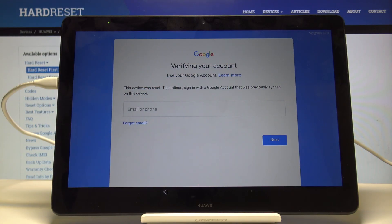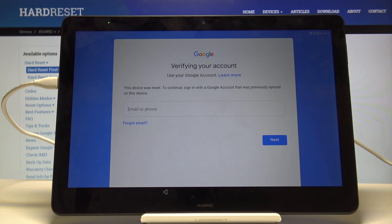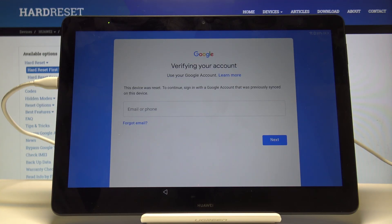Welcome. In front of me is a Huawei MediaPad T5, and today I will show you how to bypass the Google verification screen. As you can see, the tablet is locked, and without the correct Google account and password I cannot get further.